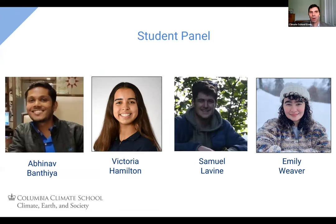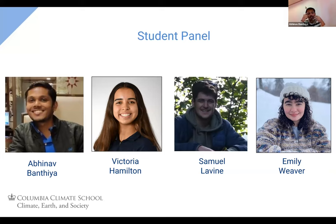Let's allow our panelists to introduce themselves. Abhinav, could you share your academic and professional background prior to enrolling? I'm Abhinav, from India. I did my undergrad in metallurgical and materials engineering, then a second master's in forestry management. Before joining Columbia, I worked for about two years at a nonprofit called CARE in a project funded by the Gates Foundation, working in Bihar on a public health project.